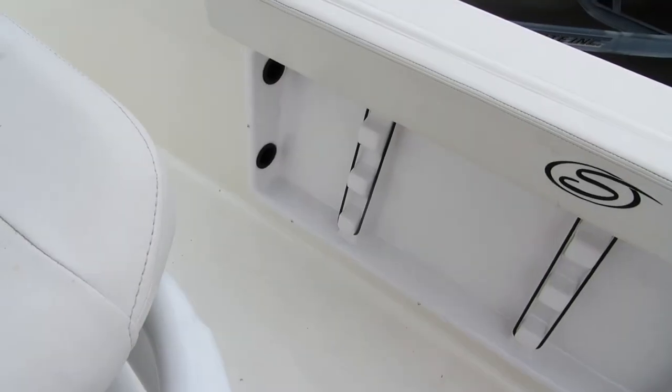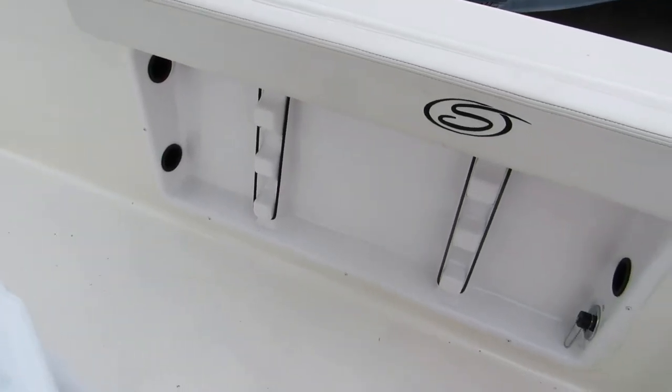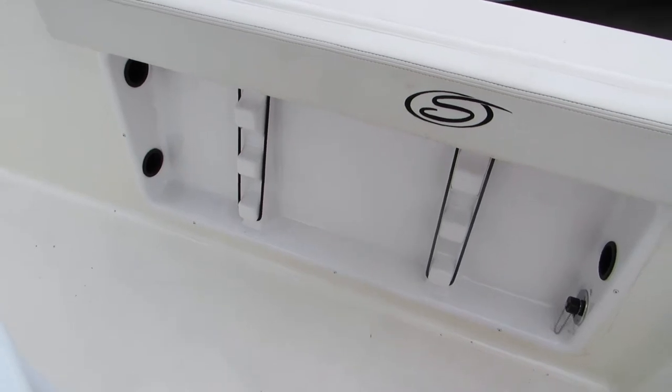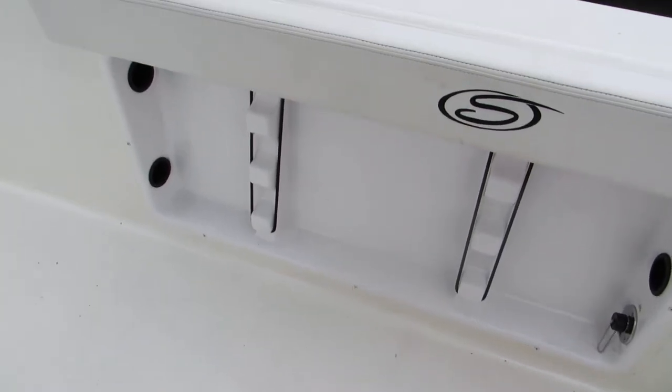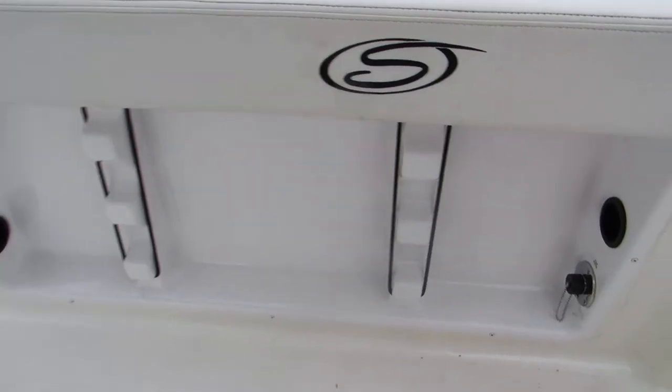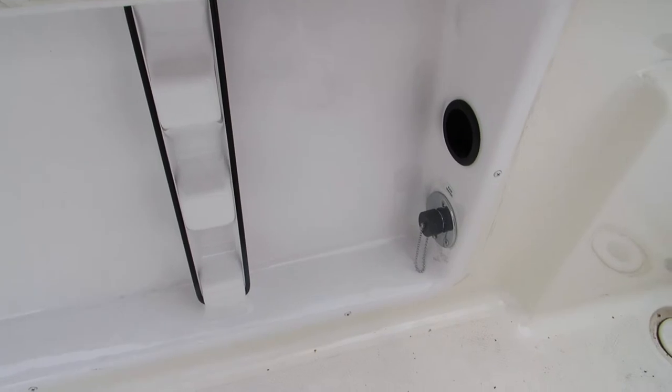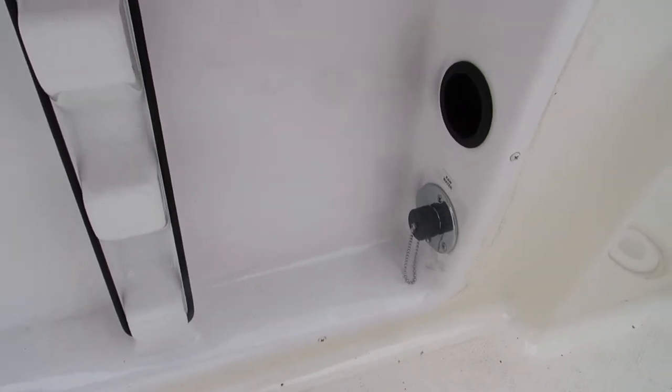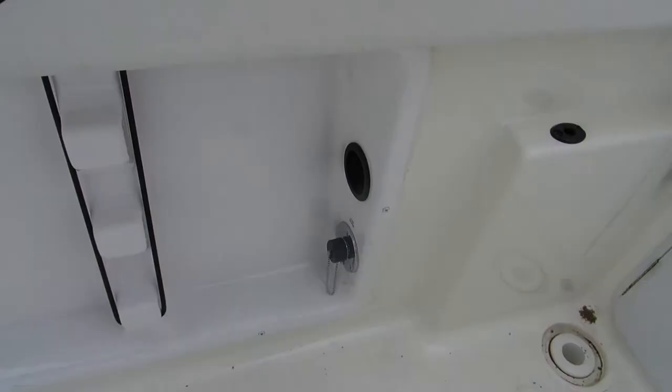Port and starboard sides of the boat have some recessed rod storage. Good for gaffs, boat hooks, that sort of thing. And you also have a fresh water wash down and a raw water wash down that comes on the boat.